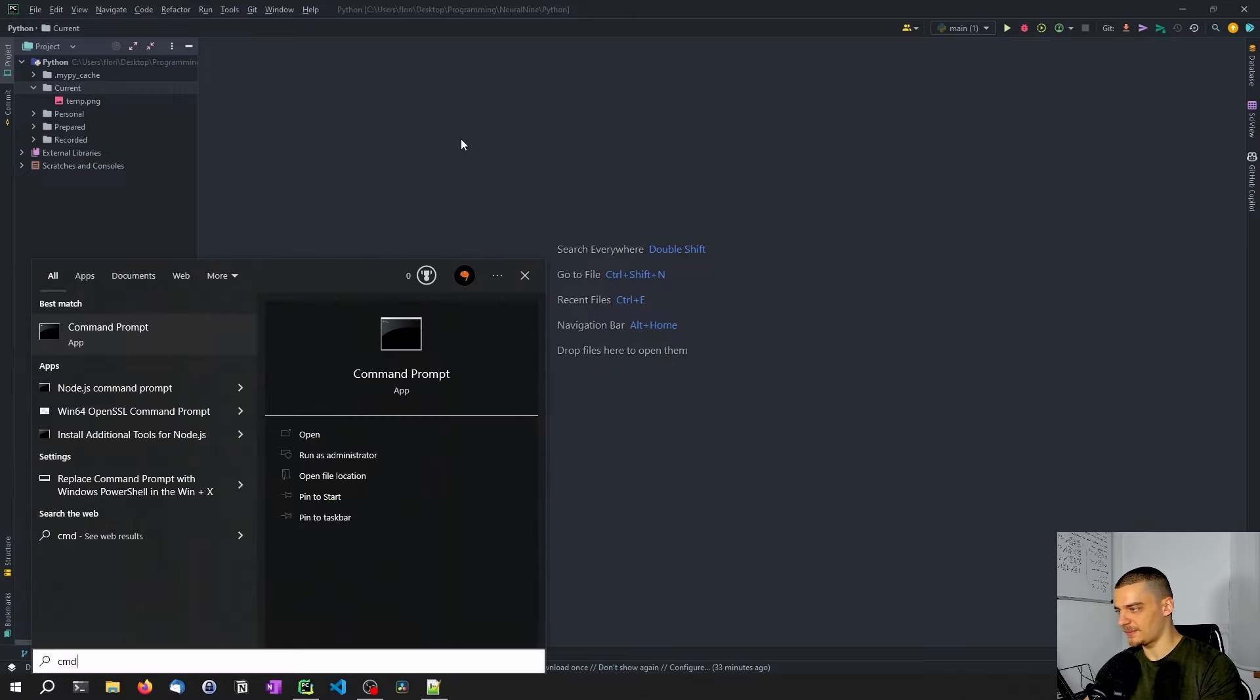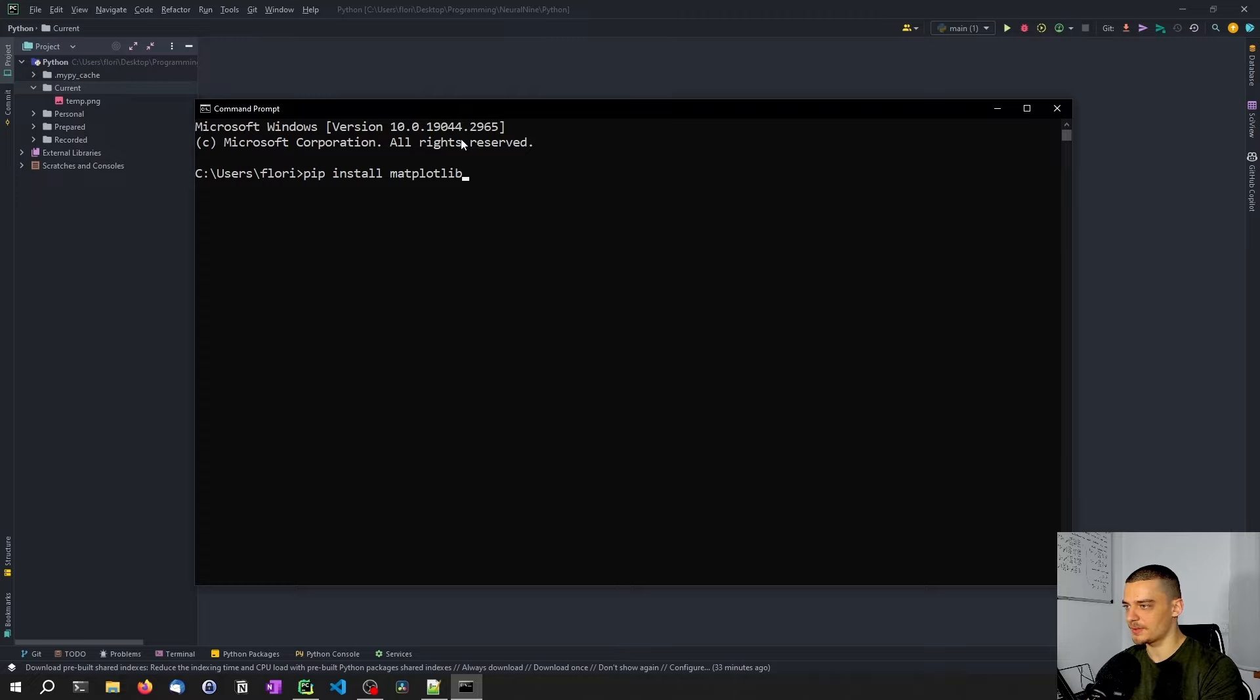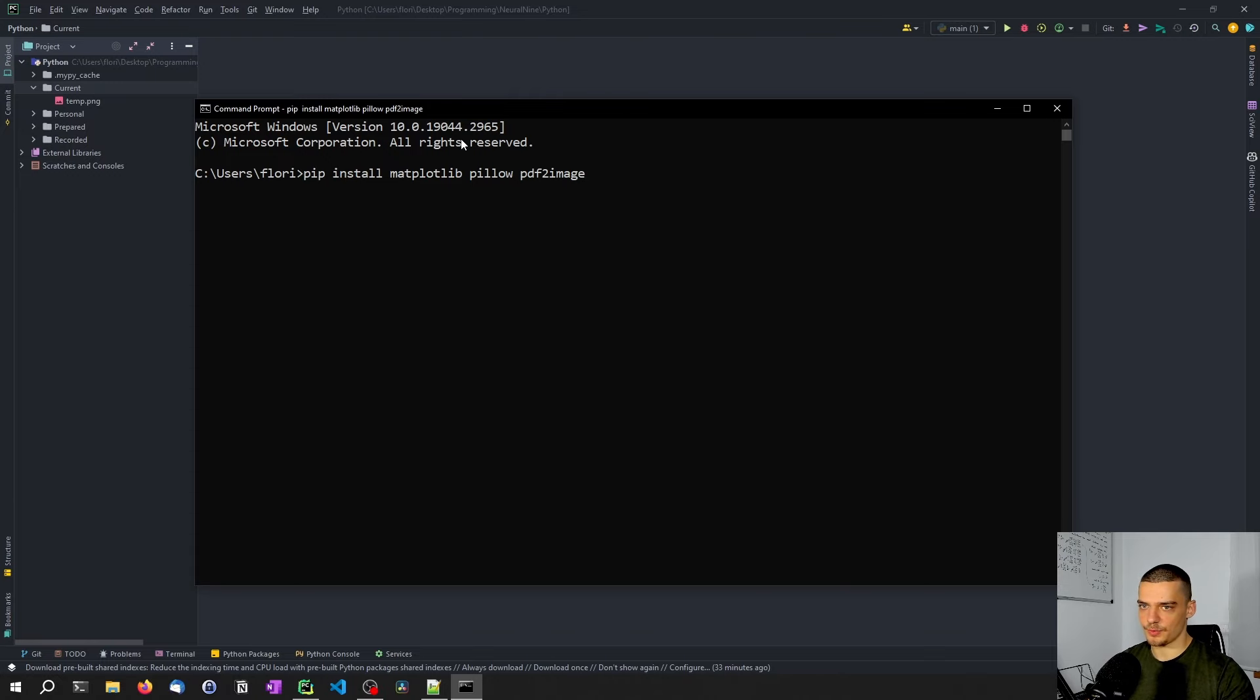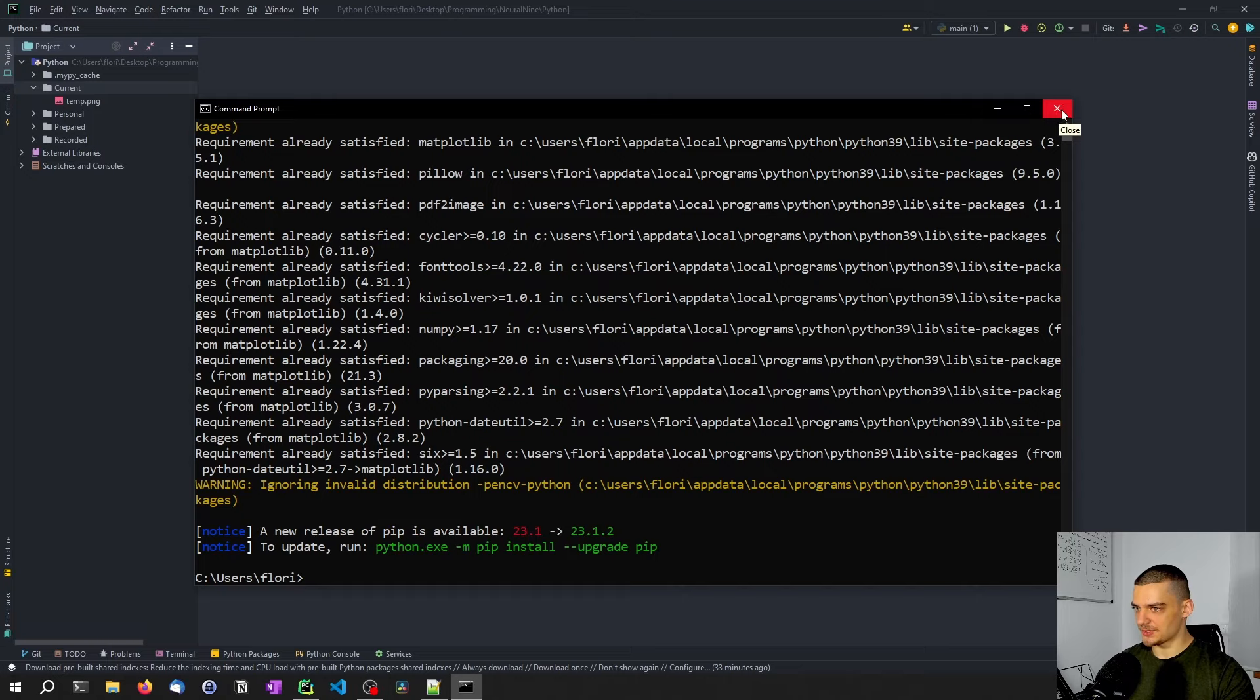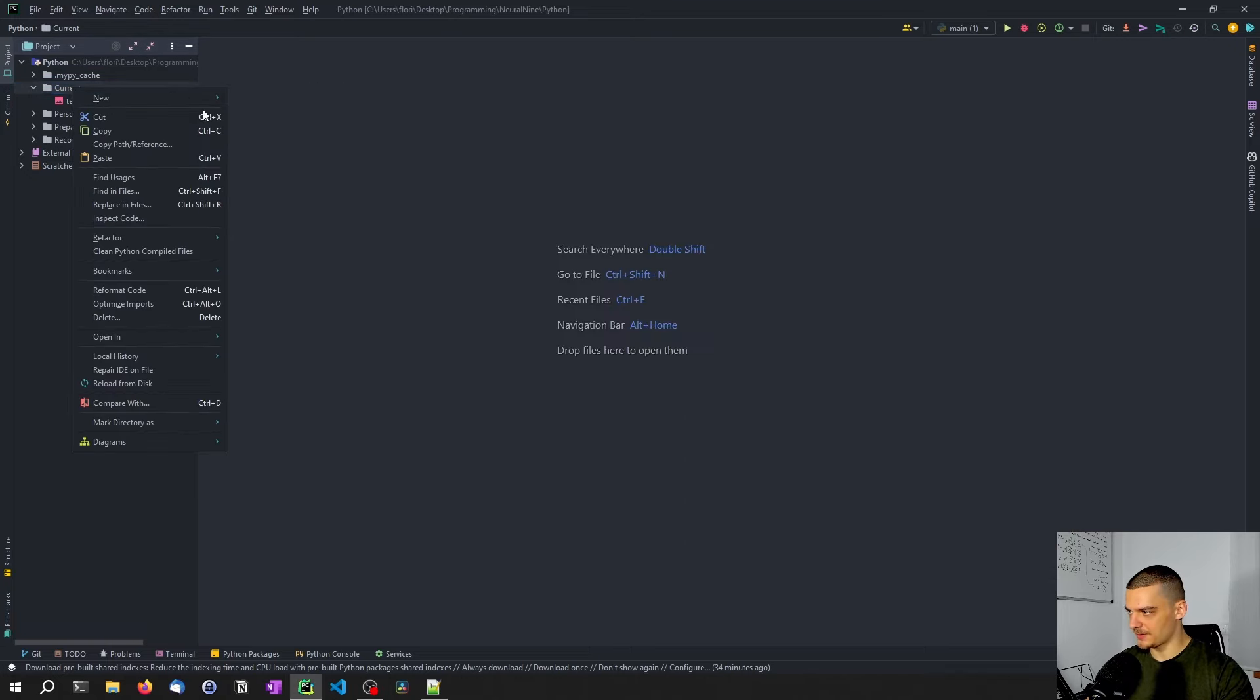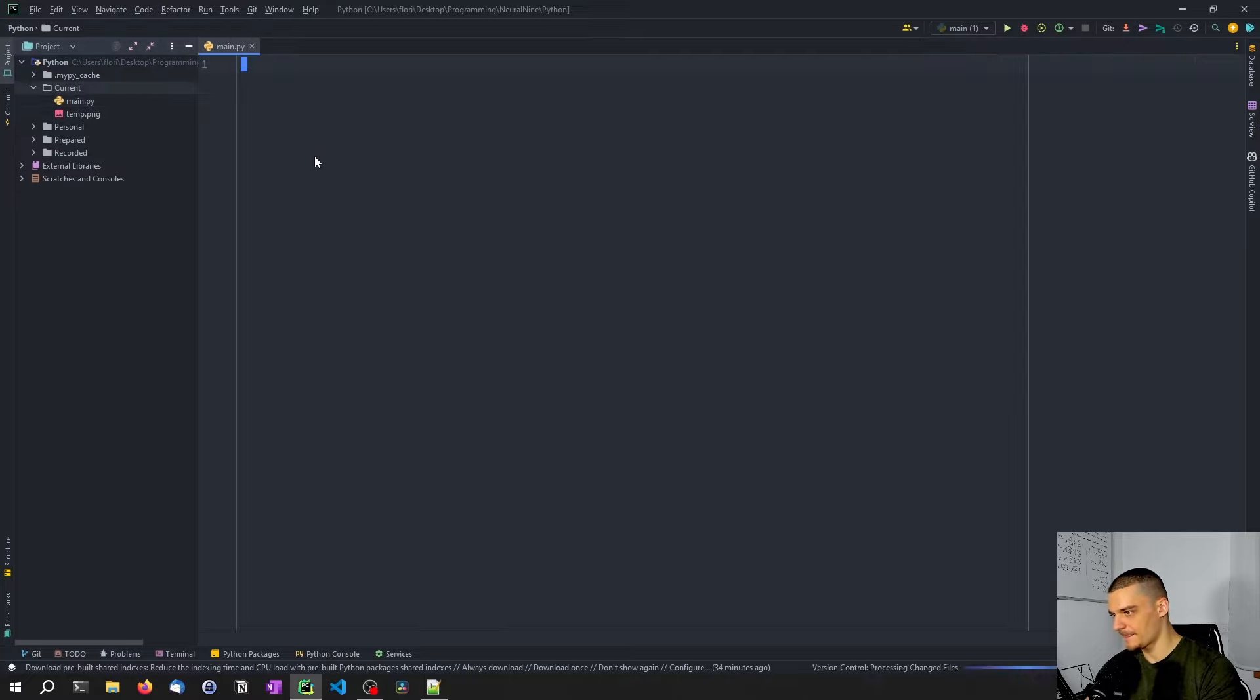And for this, we're going to need a couple of packages, we're going to open up the command line, and we're going to install matplotlib, also pillow and PDF to image. Those are the three packages we're going to need today. And once we have those installed, we're going to open up a new Python file here, main.py.